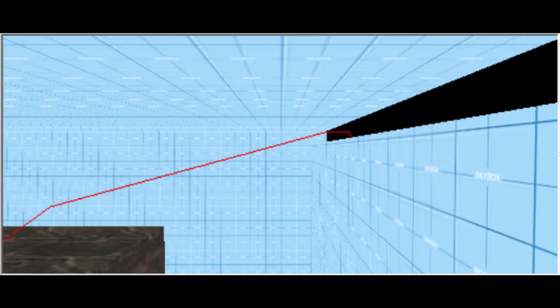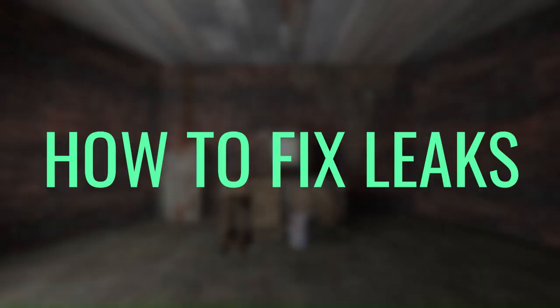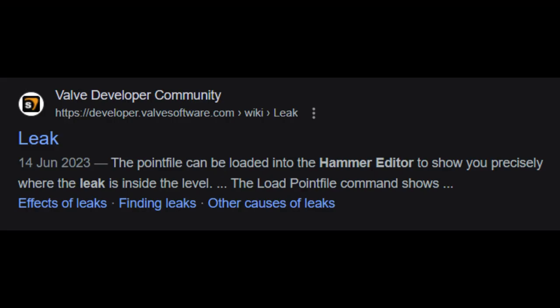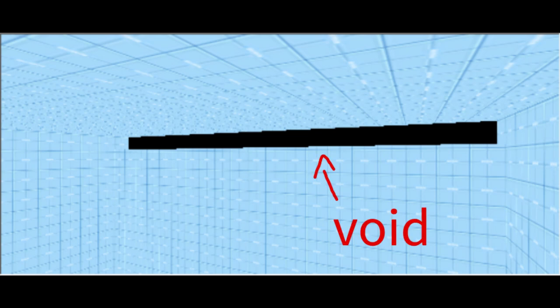Well today, I'll give you a tutorial on how to fix leaks and prevent them in the future. First, we must understand what leaks are. A leak is when there is a hole in your map leading to the void outside.